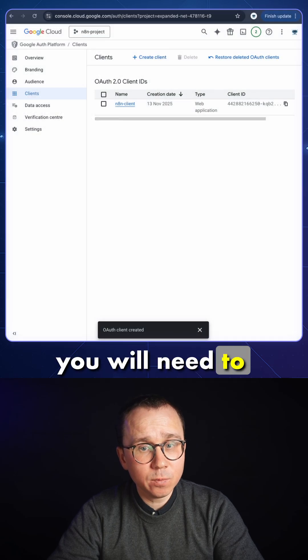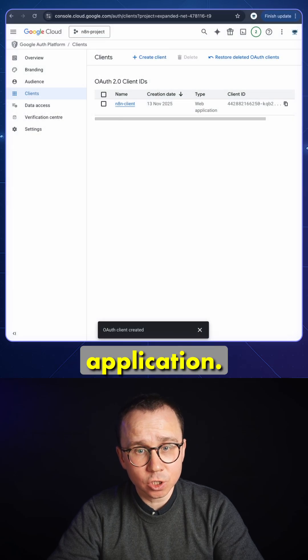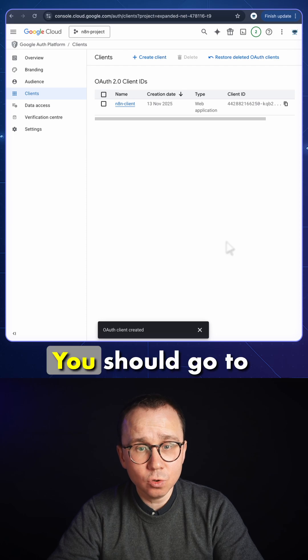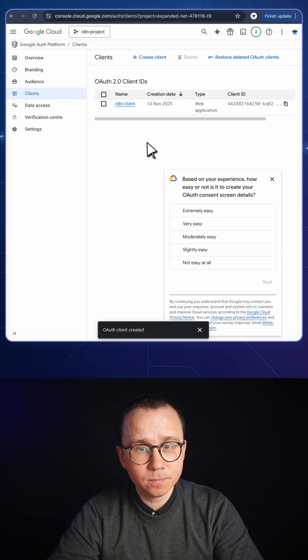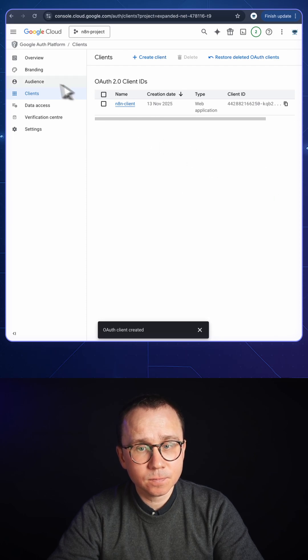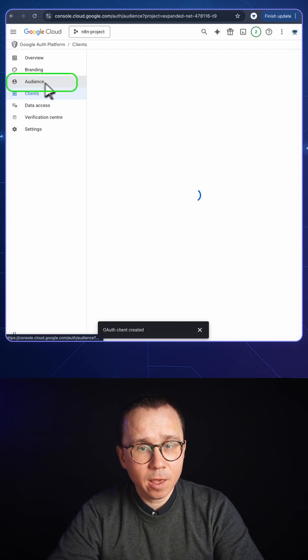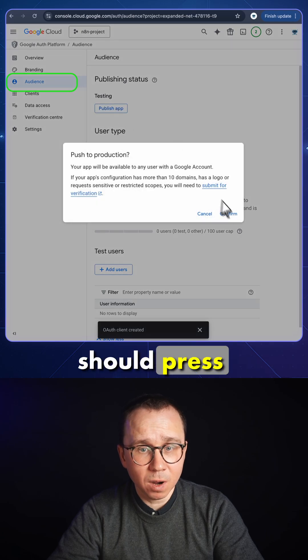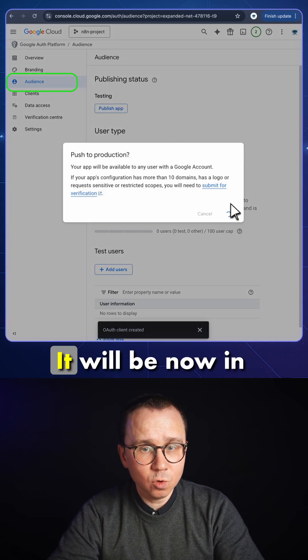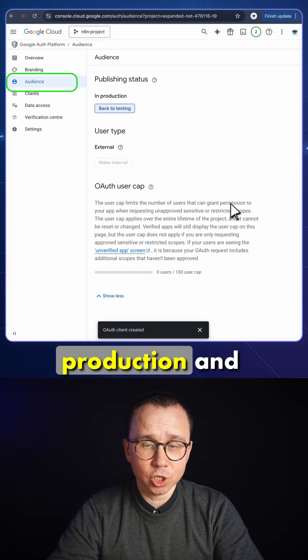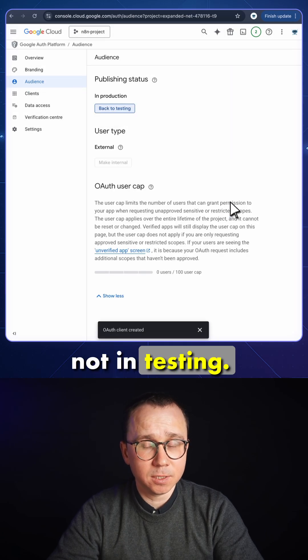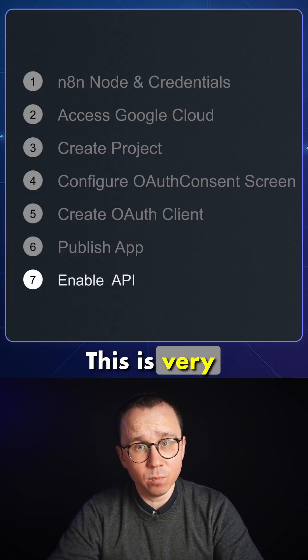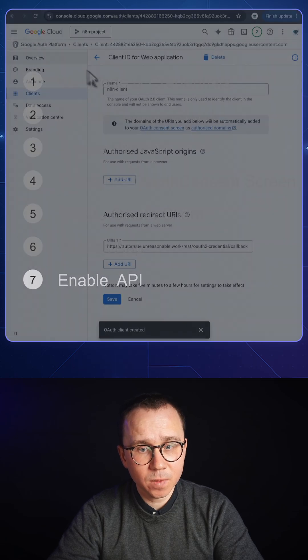On the next step, you will need to publish your application. You should go to audience. In the audience, you should press publish app. It will be now in production and not in testing. This is very important not to forget.